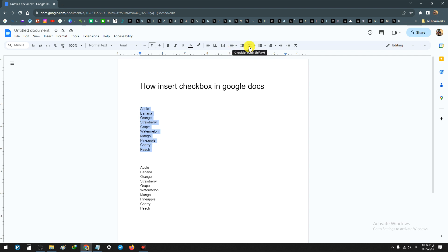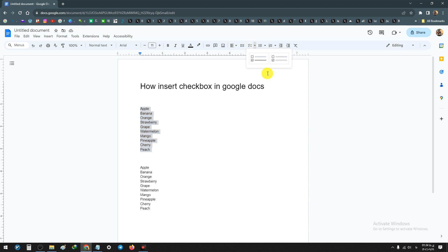From the top menu we have a checklist option. Before you click this option, you first must click on the checklist menu. Now we have two options: we have a checklist with a strikethrough and a normal one. For example, I click checklist with a strikethrough.